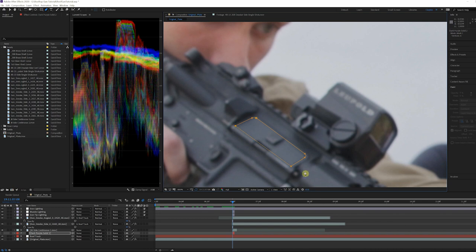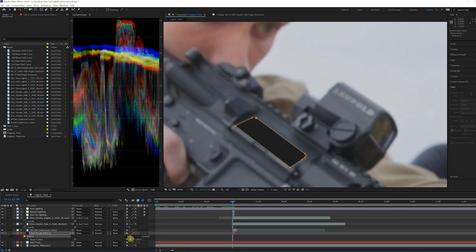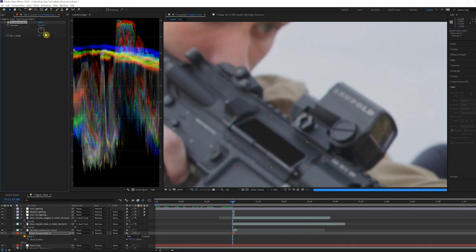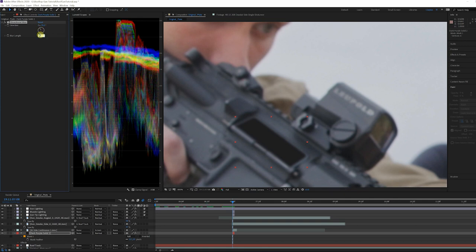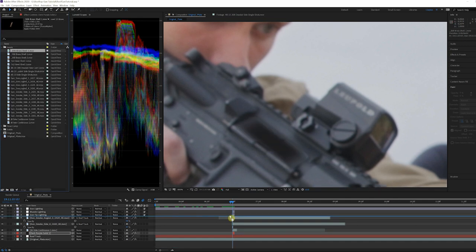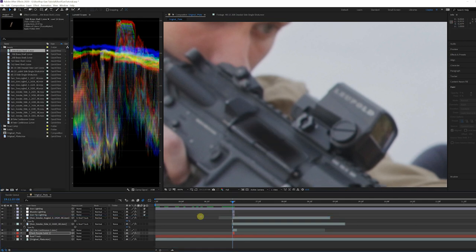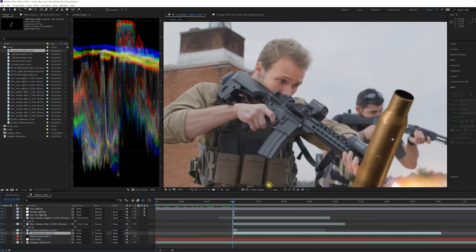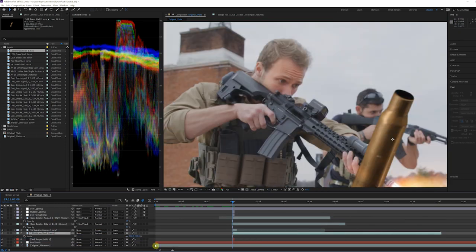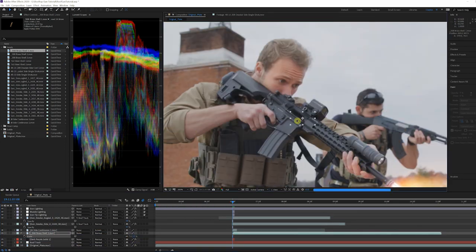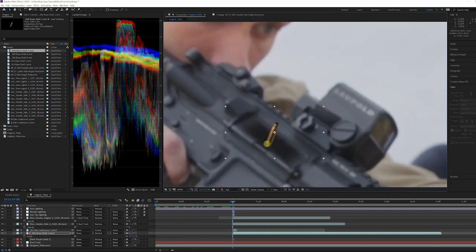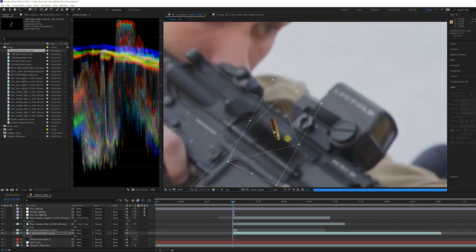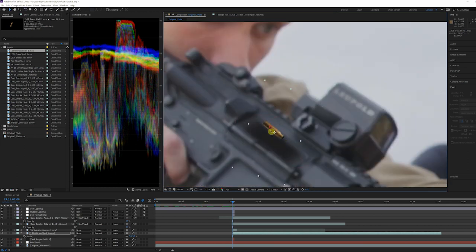Add a directional blur with the angle matching the direction of the slide and turn the blur length to 26. Drop in the 308 Brass Shell One clip from the free shell pack available on ActionVFX.com. Rotate the shell to line up with the opening and animate the shell flying out.